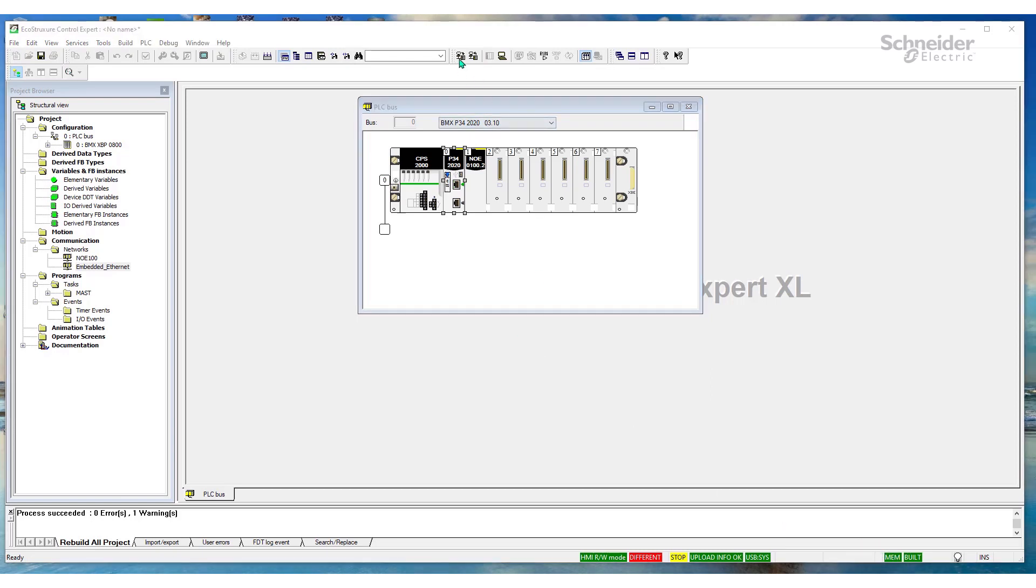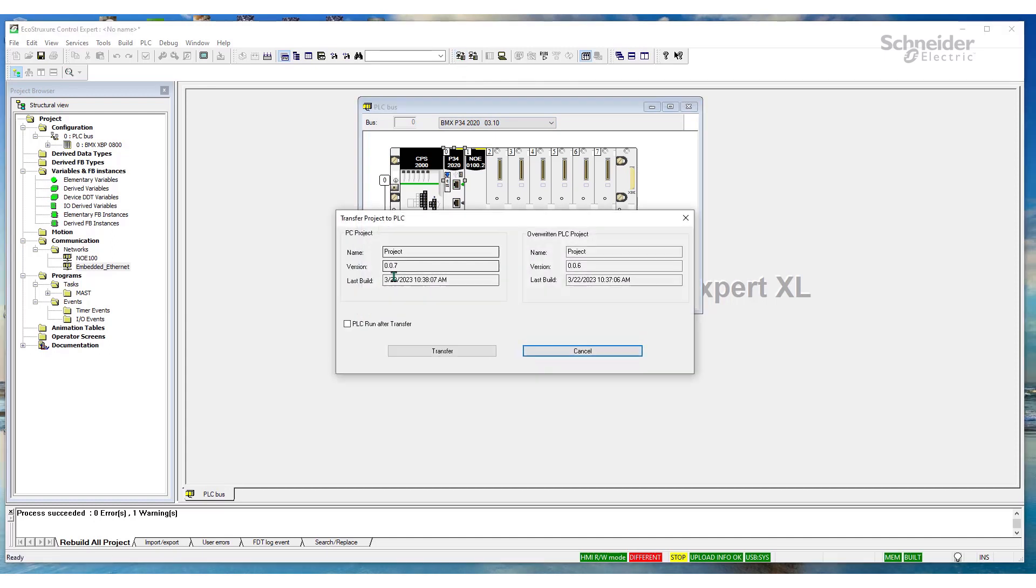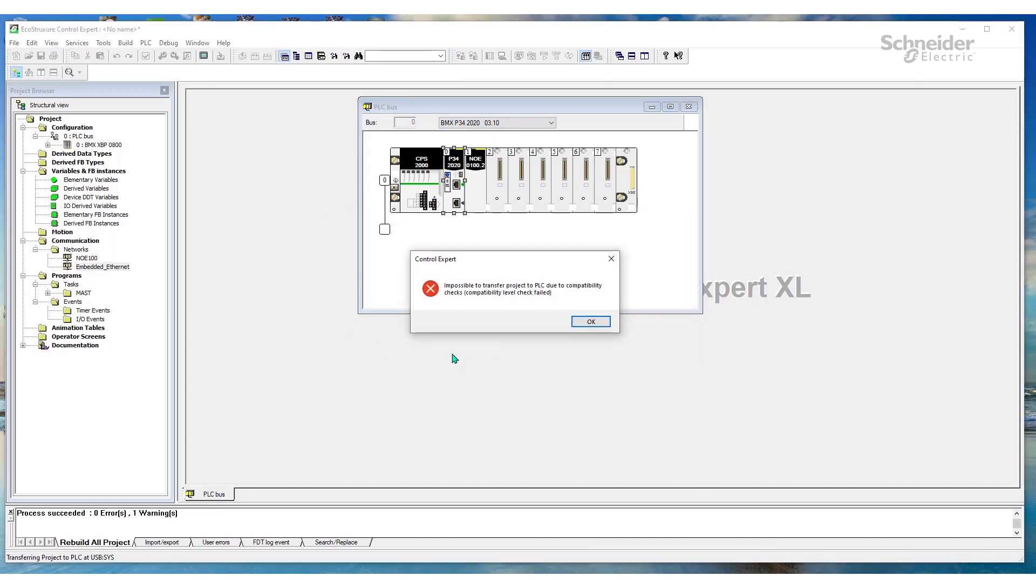I'm going to attempt to transfer the project from the PC to the PLC. And there is the error message. Impossible to transfer a project to PLC due to compatibility checks.